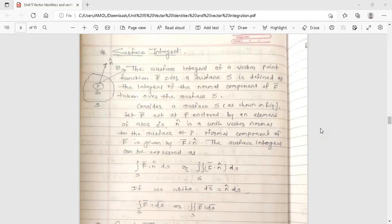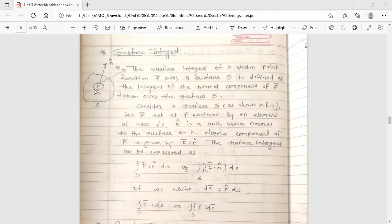The surface integral of a vector point function f-bar over a surface S is defined as the integral of the normal component of f-bar taken over the surface S. Consider a surface S as shown in figure. Let f-bar act at point P enclosed by an element of area delta S.